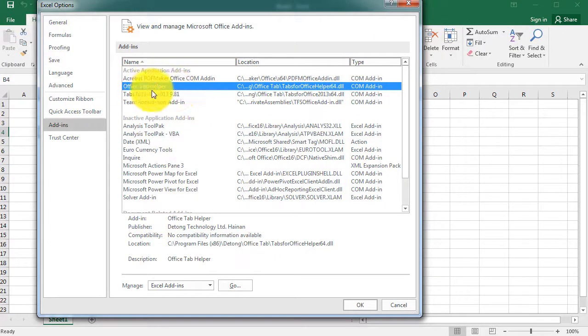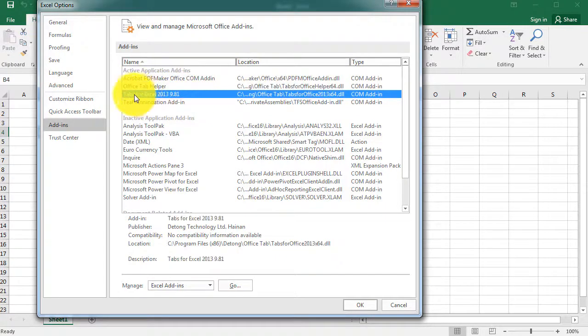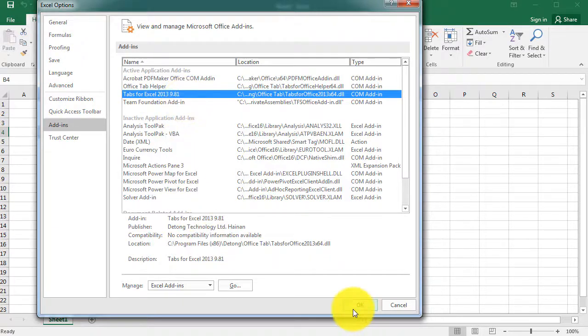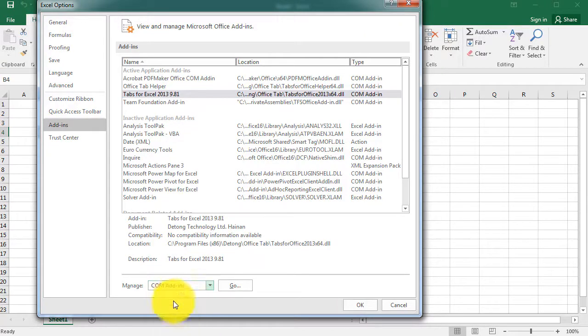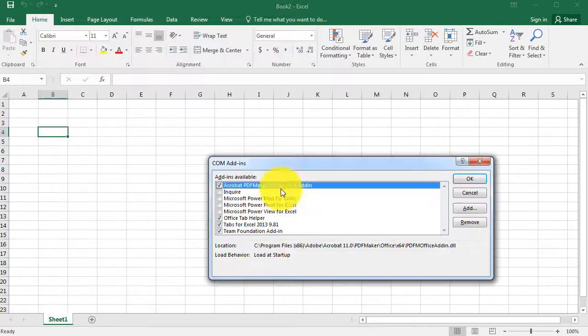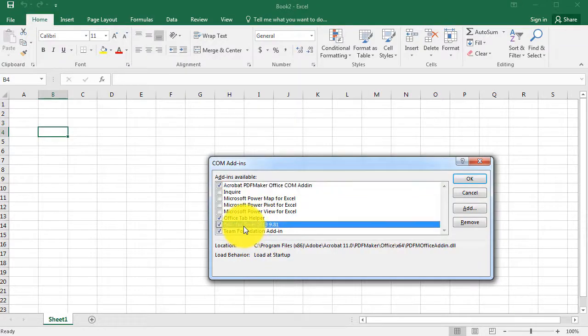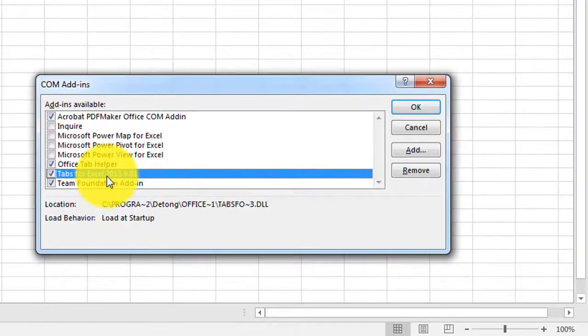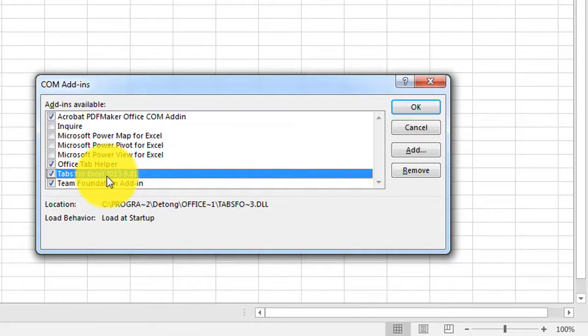If you go to the add-ins, you can see that the tabs for Excel 2013 is installed, but the one that's missing is the one from 2016. You can also check that in the COM add-ins. If you click on Go, you'll notice you'll see the tabs for Excel 2013 installed, but when I open up Excel, the tabs are just not there.